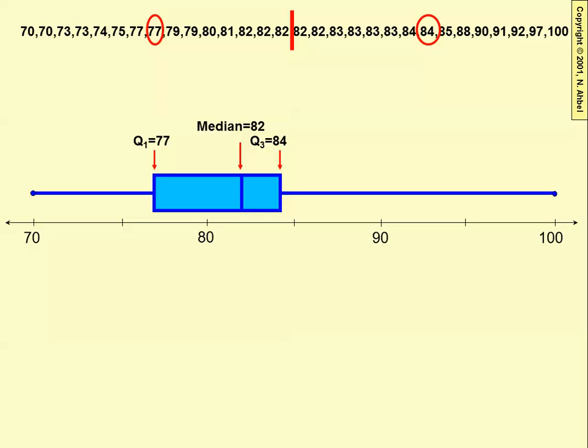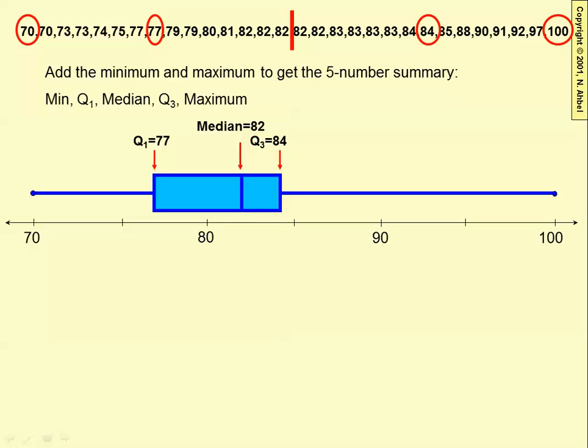If you add to that the minimum and maximum, the minimum is 70, which goes at the left end of the whisker, and the maximum is 100, which goes at the right end of the whisker. And here you have the box and whisker plot.